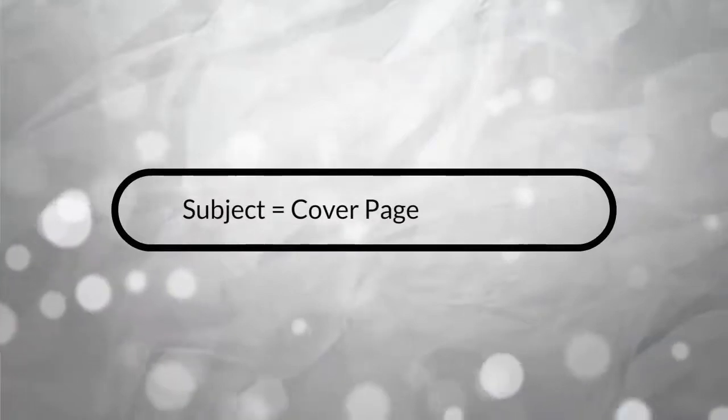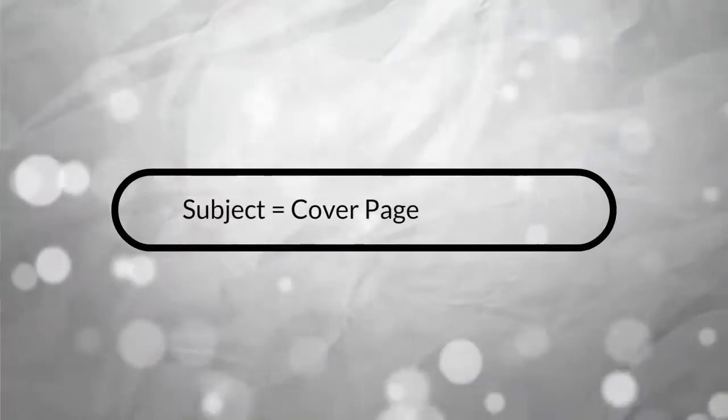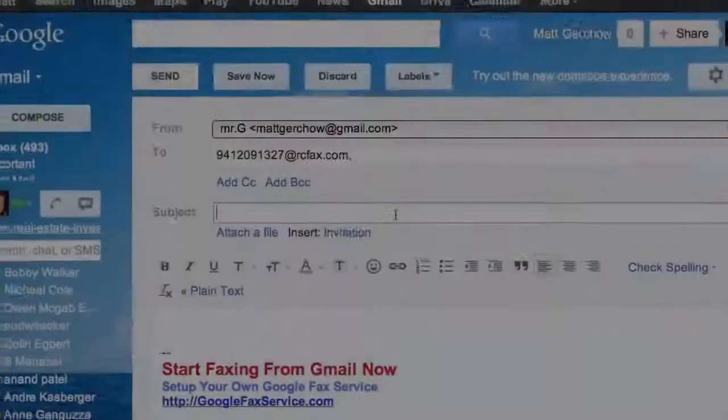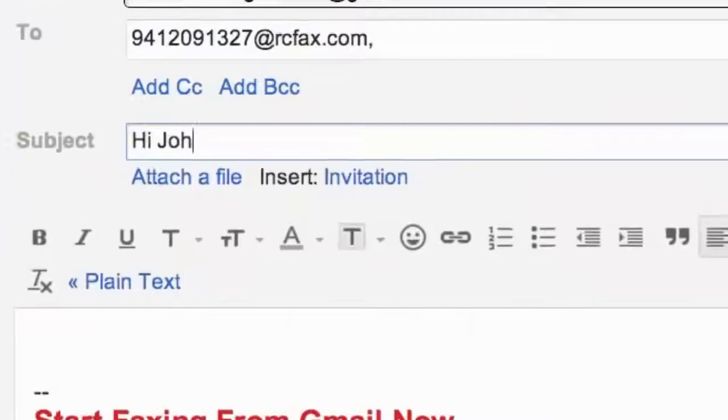The subject will be the cover page, so just type in what you want to say there, like this.